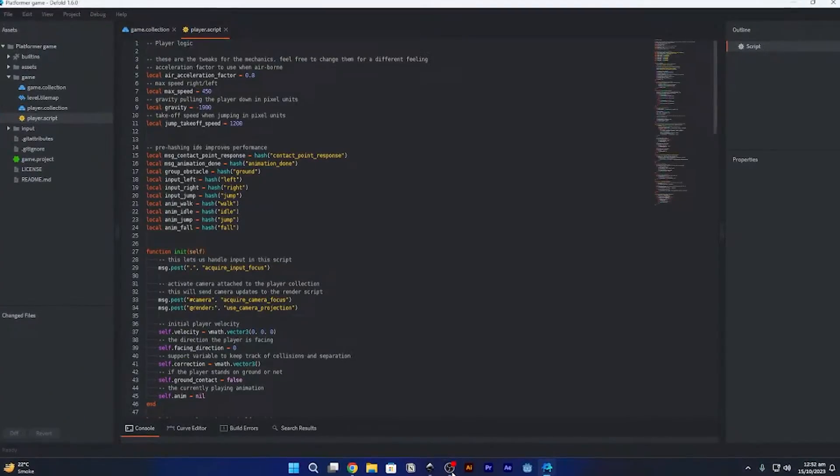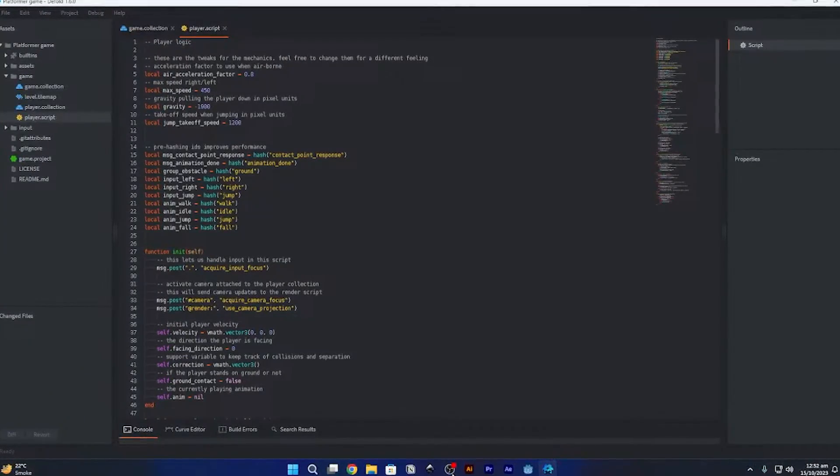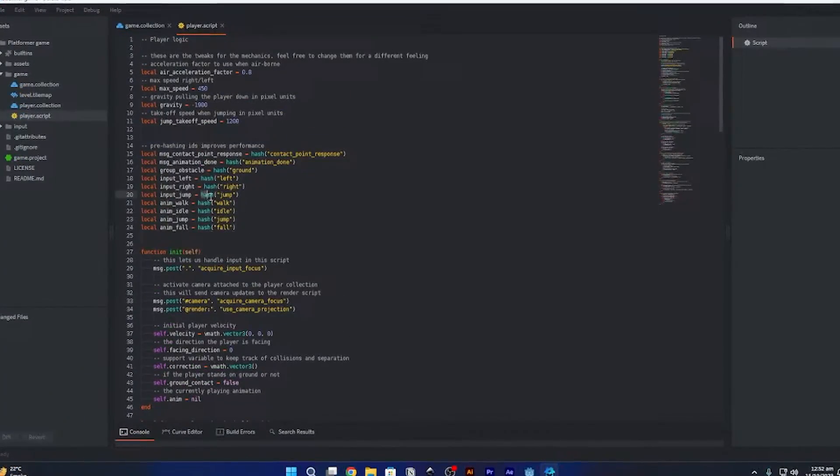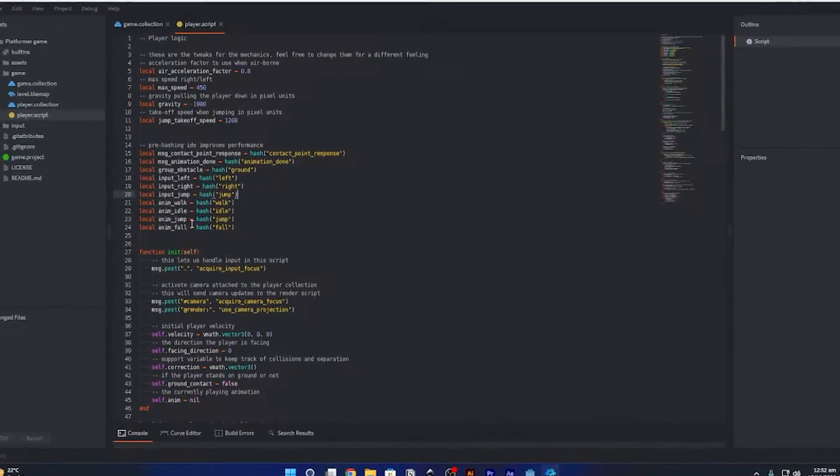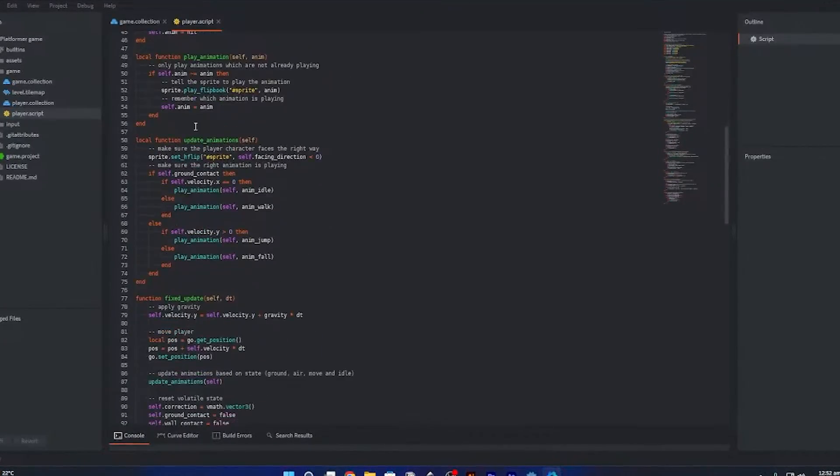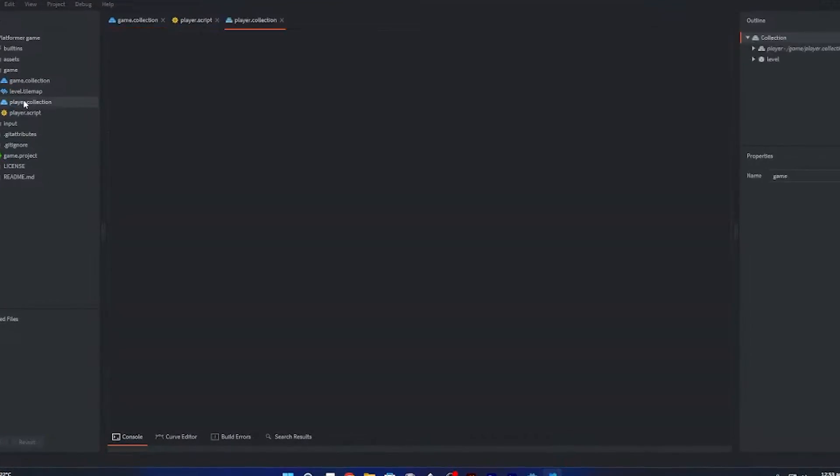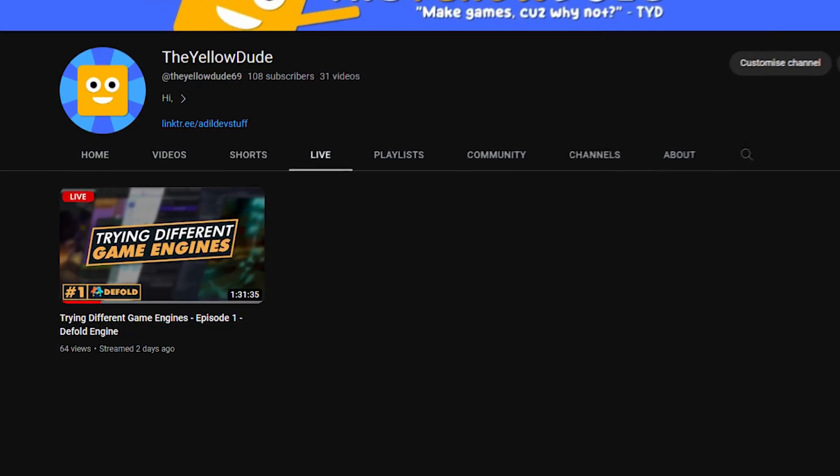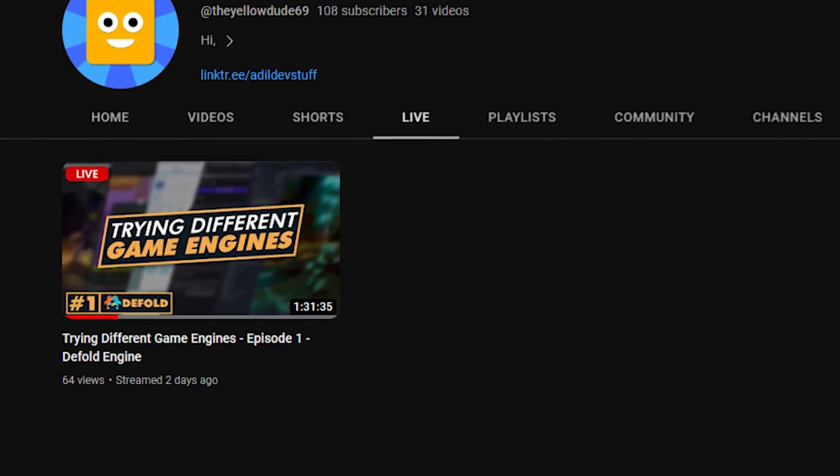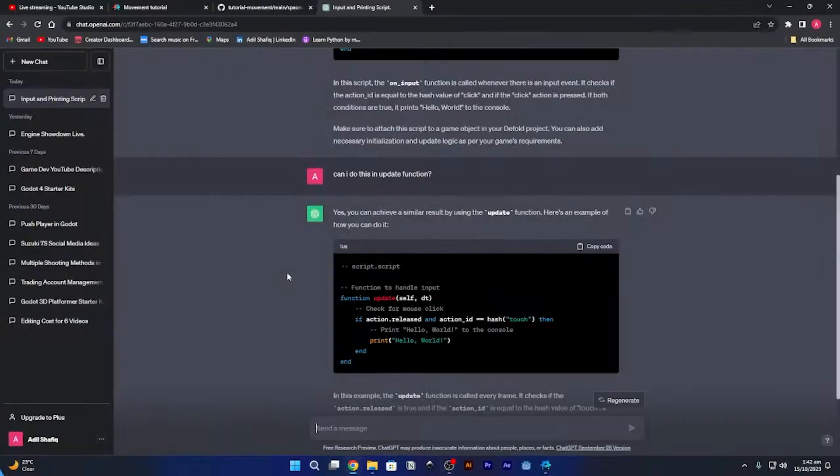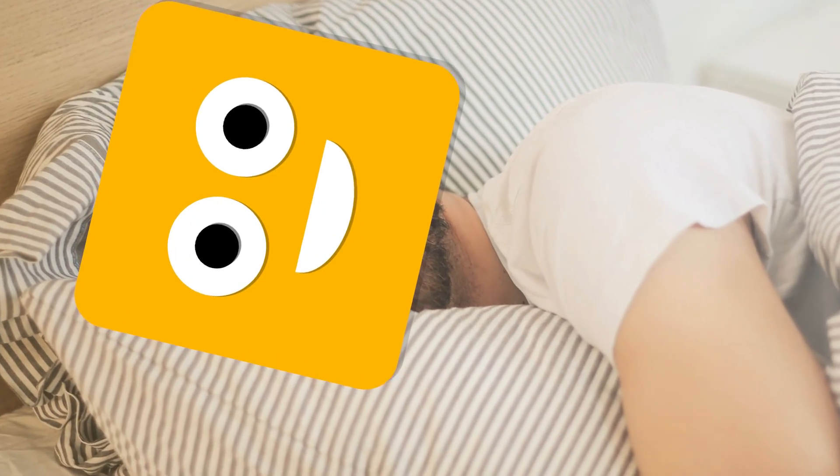Before the stream started, I familiarized myself with the basics of the engine. I felt kinda confident, but I ended up forgetting everything I had learned and struggled a lot during the stream. After struggling for an hour and 30 minutes, I eventually ended the stream and went to bed.